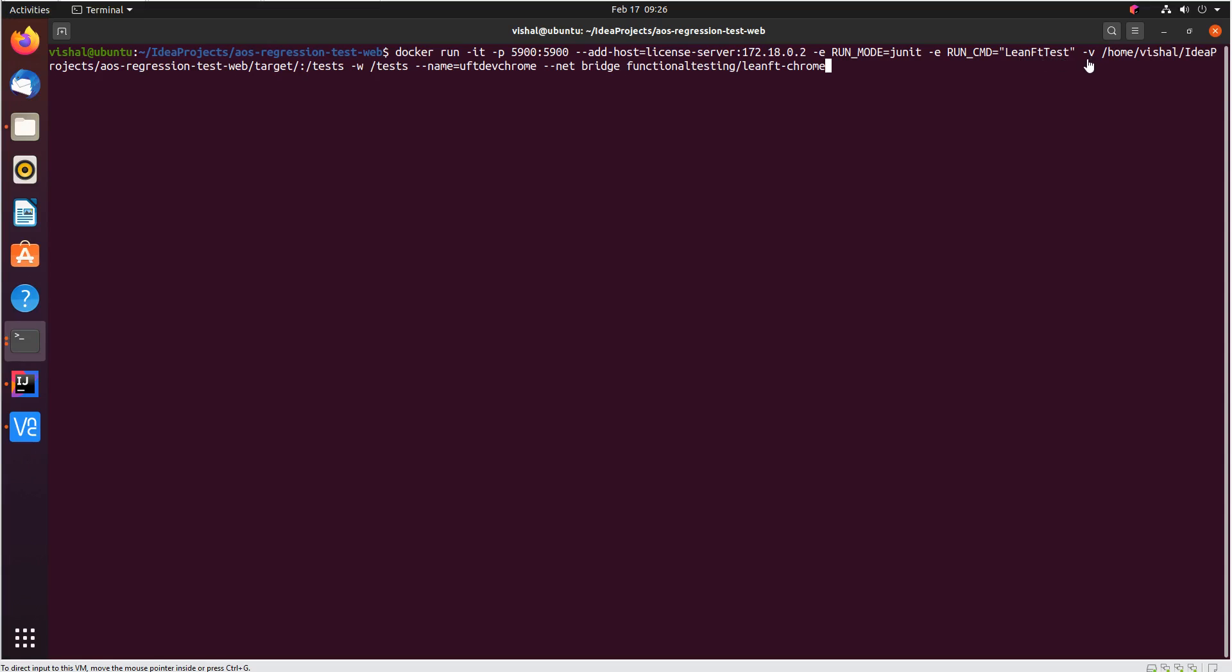And we are mapping the volume so that we can expose our jar folder to the container test directory. And we are giving the name of the container as UFT dev chrome.